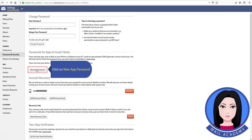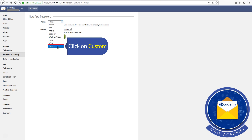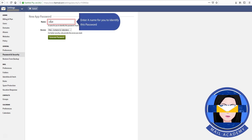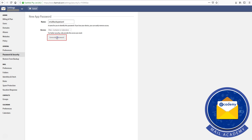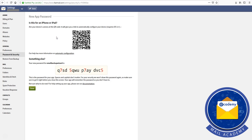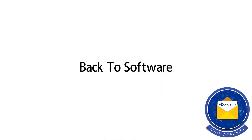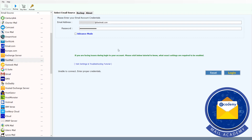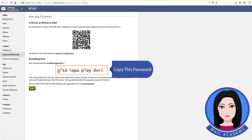Click on New App Password, then click on Custom. Enter a name to identify this password, then click on New App Password to generate it. Copy this password.